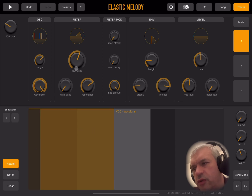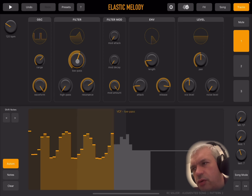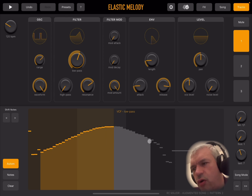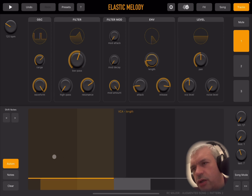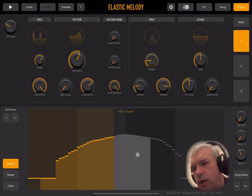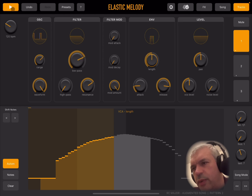If you are in automation mode, you can click on a value — on a parameter for the synth engine — and then draw automation like this. Nice and simple. You can click on another parameter and draw the automation there, which you can clear as well. It works immediately as soon as you press the play button.